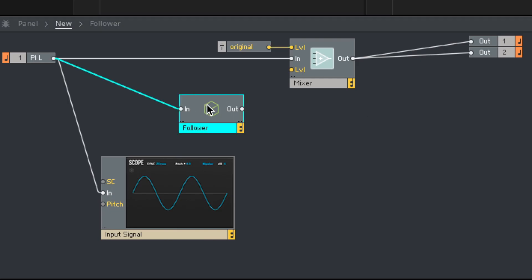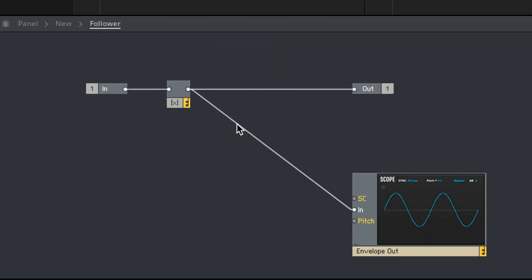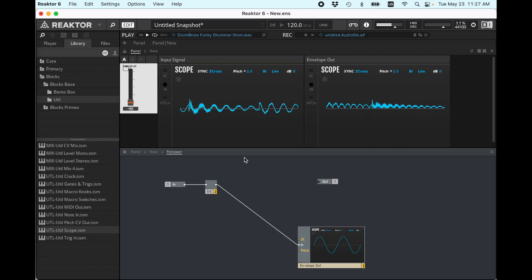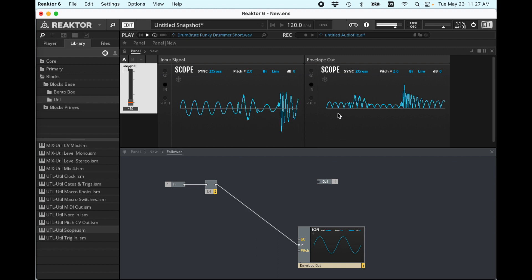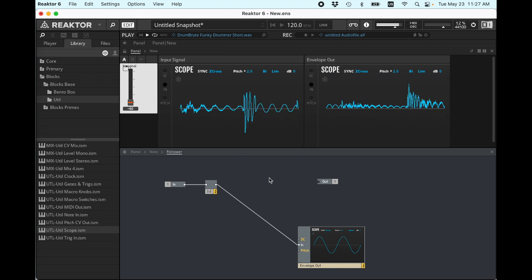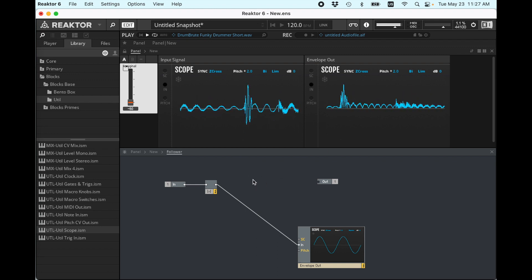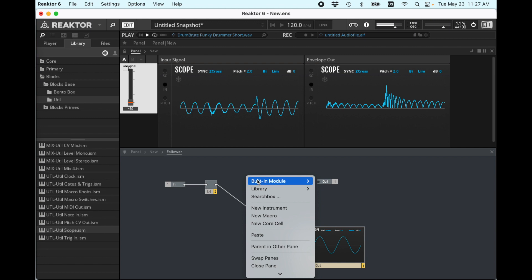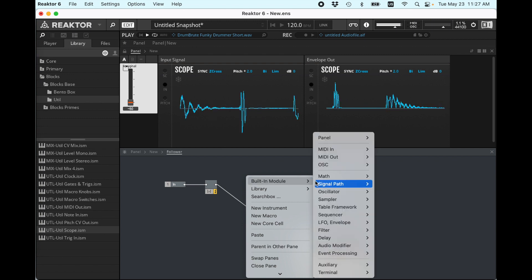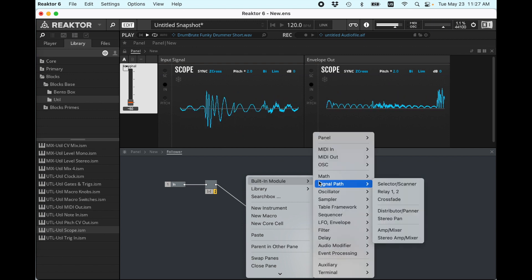So doing a rectification can be a great effect to keep that in your back pocket, but that's not what we're doing today. What we want to do is we want to get this envelope. And so this is too fast to be the envelope. It's changing too quickly. And so what we need to do to slow the changes down is we use a filter.